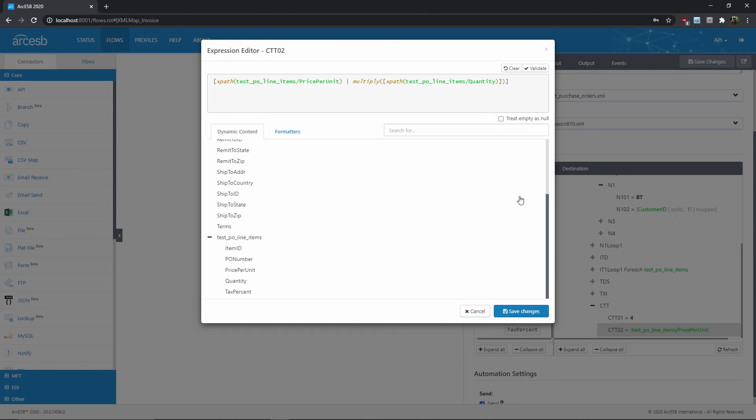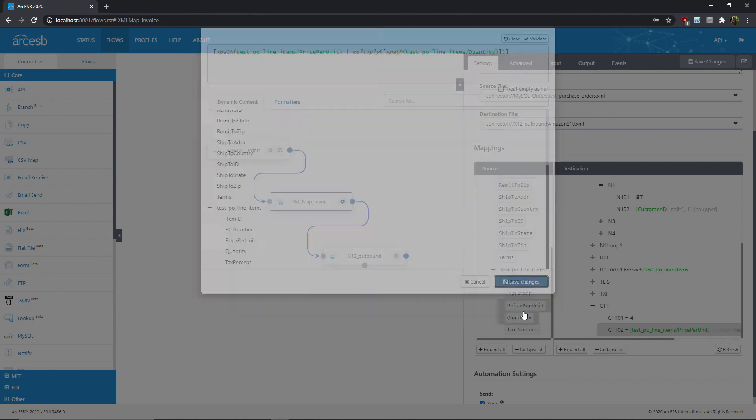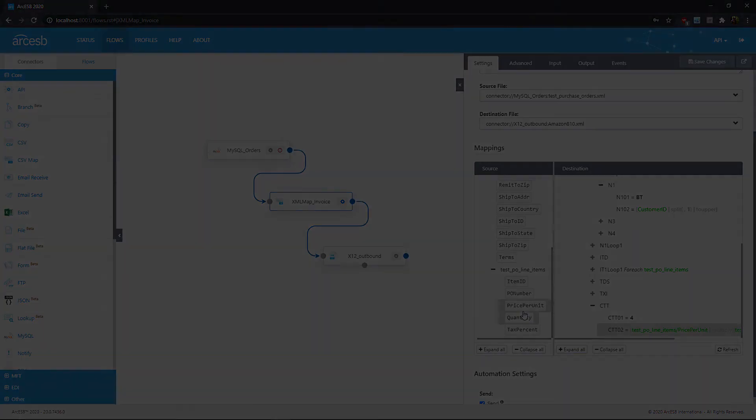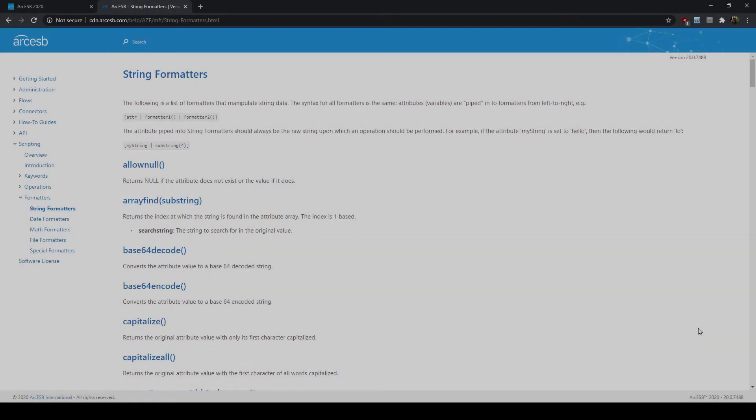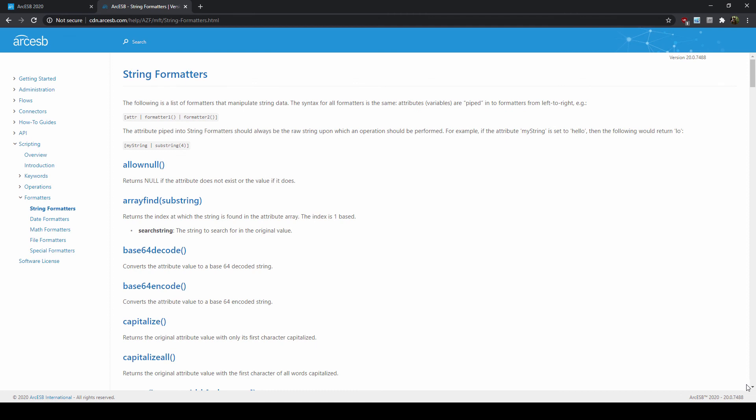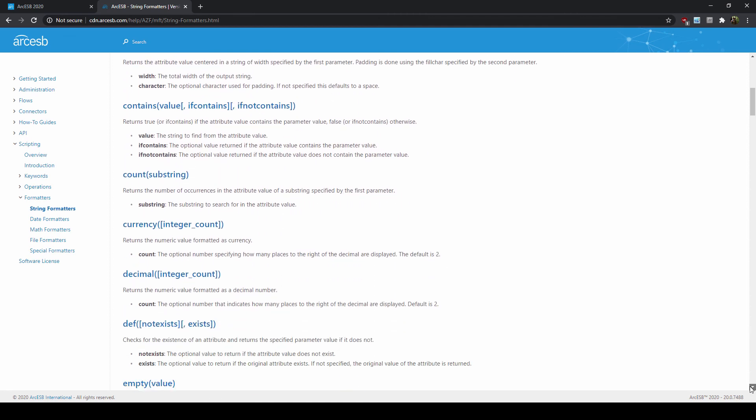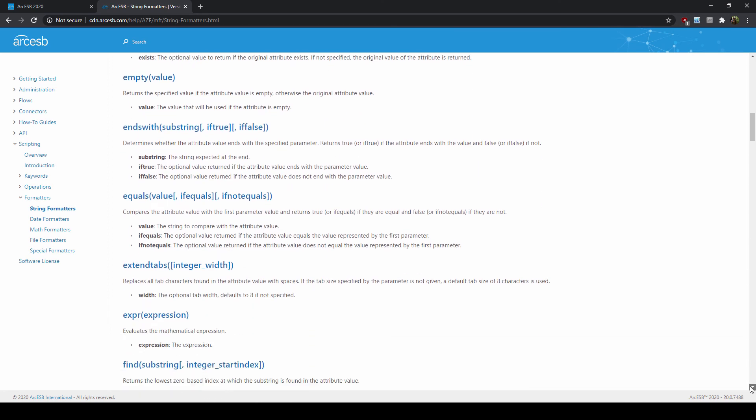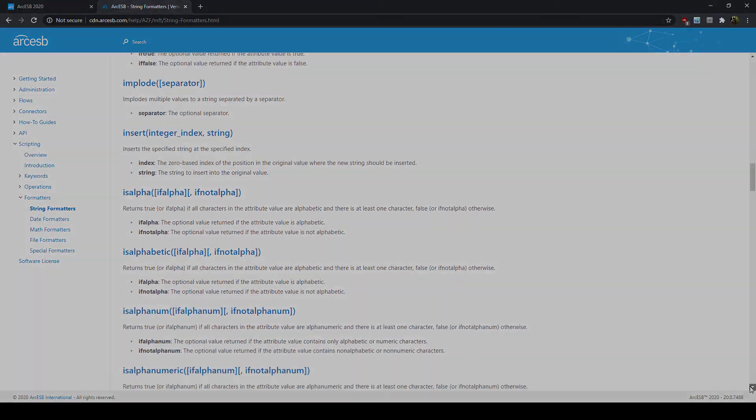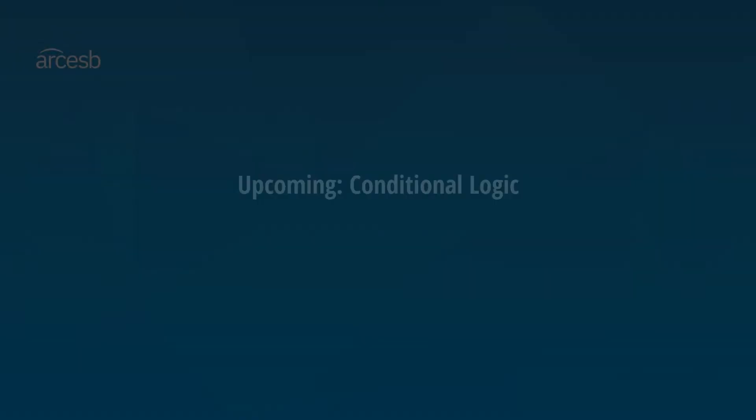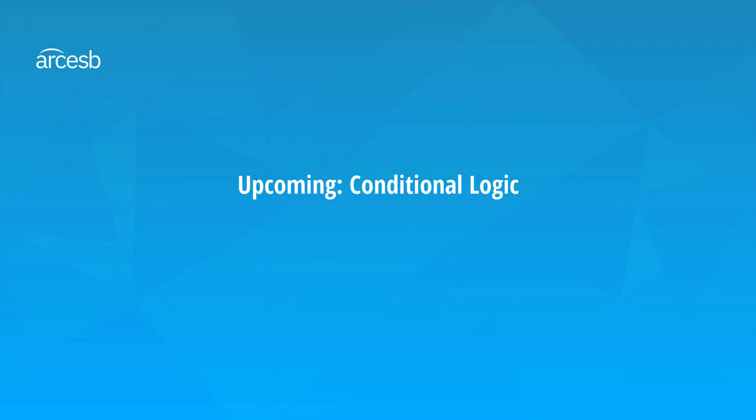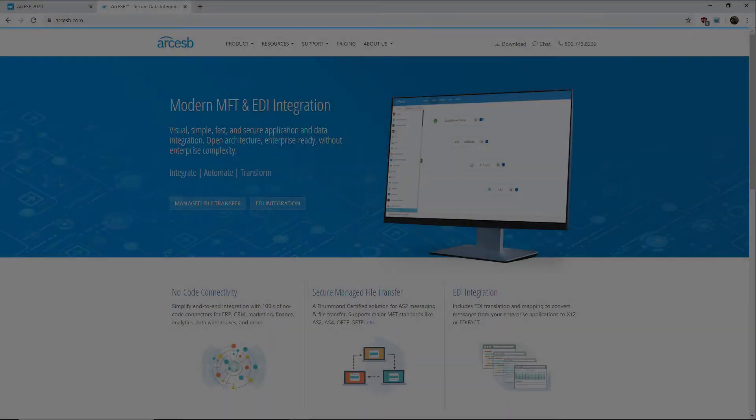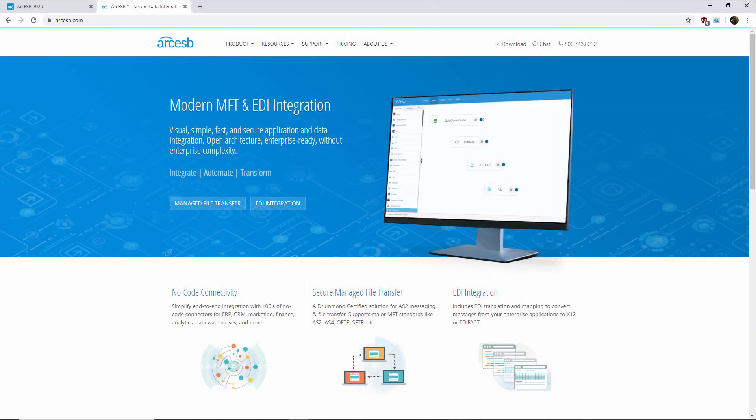And that covers the two main features of the expression editor: formatters and dynamic content. Naturally, there are many more formatters than the examples I provided here, so please check out our documentation to see the full list of formatters that are available. The next video in this series will discuss how to add conditional logic to your mapping. Thanks for watching, and as always, you can find more resources and even a free trial of the application at arcesb.com.